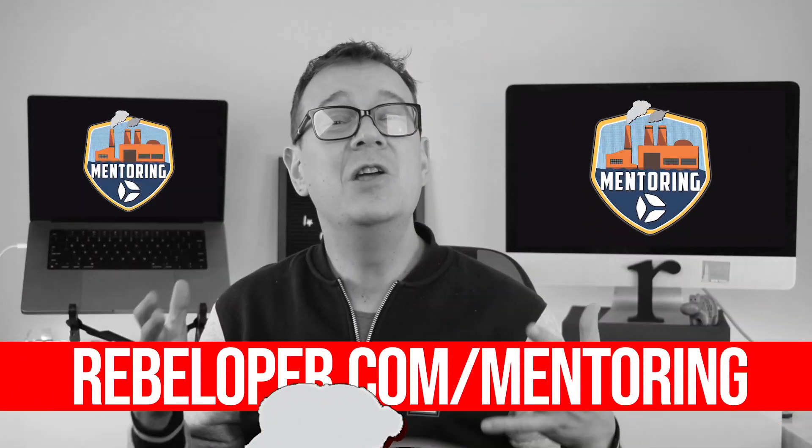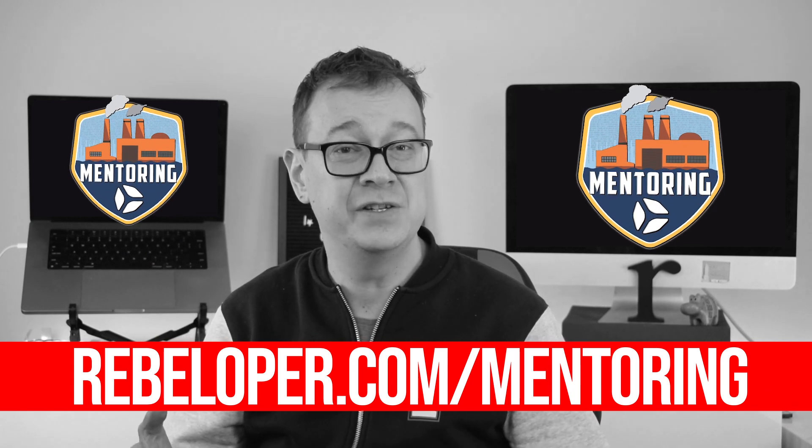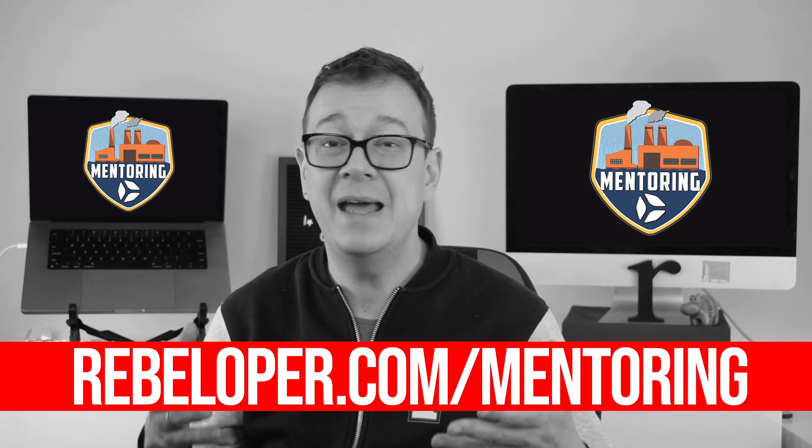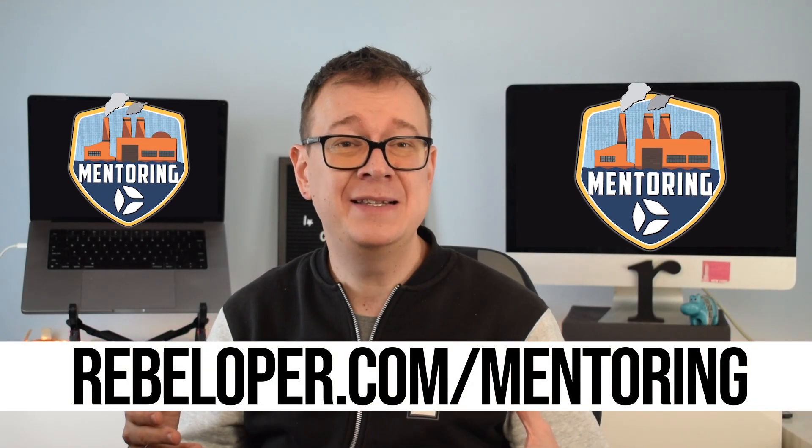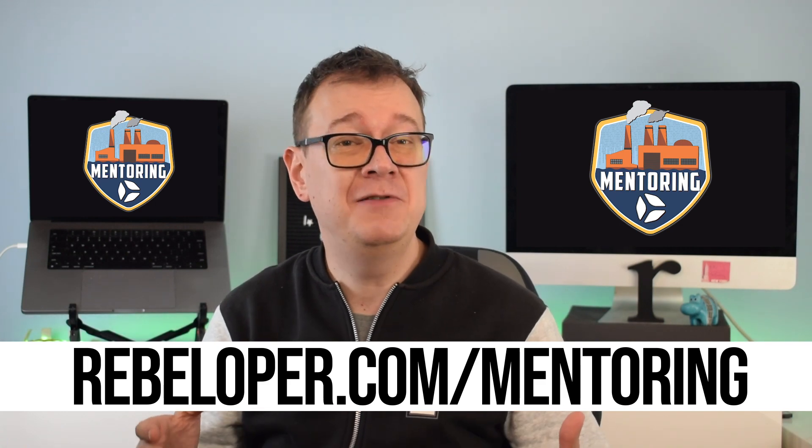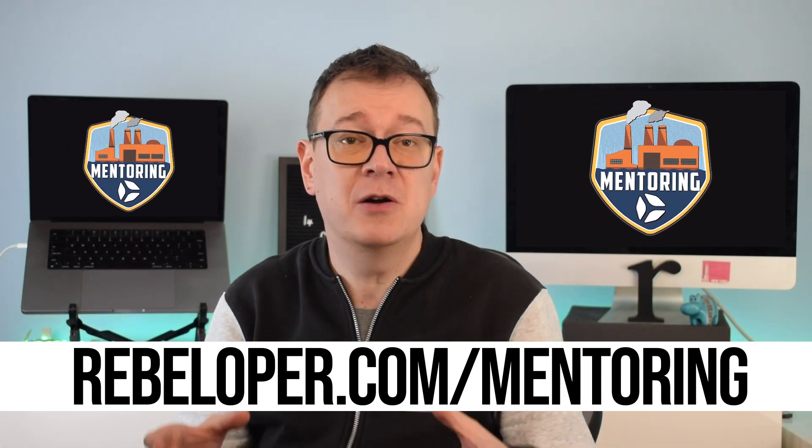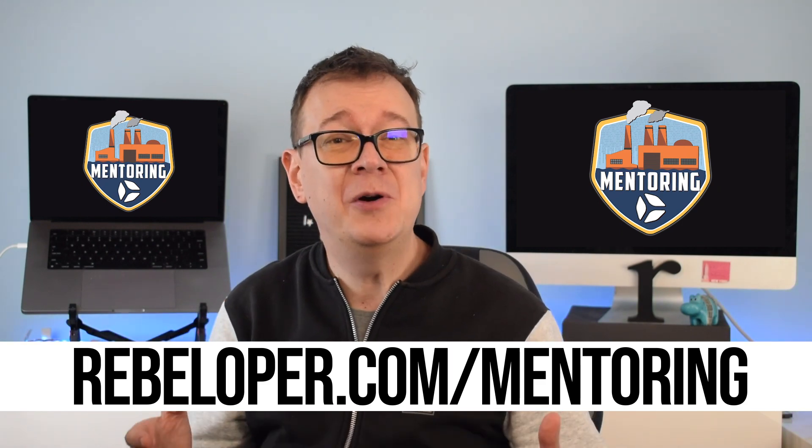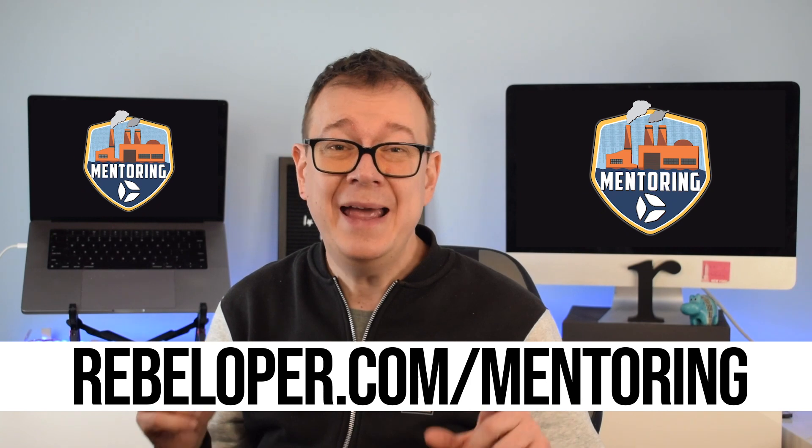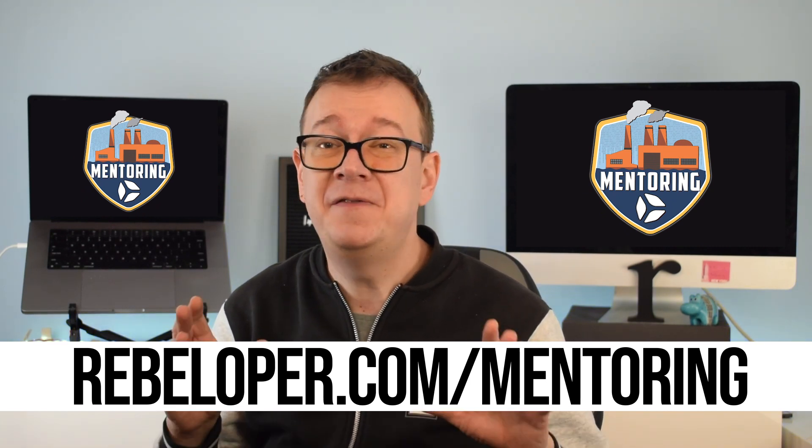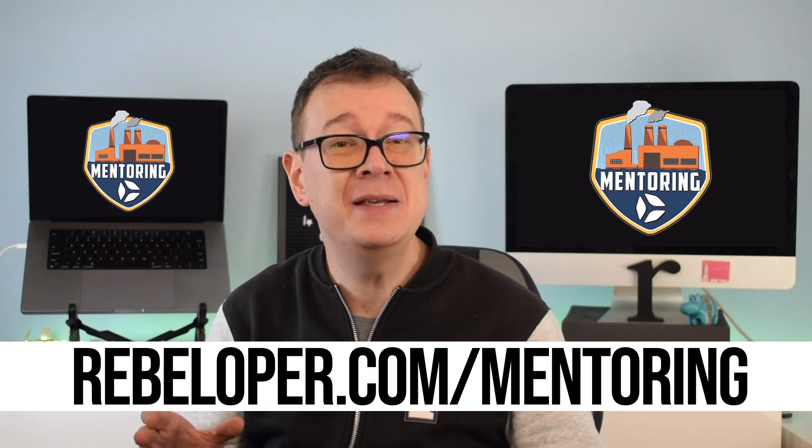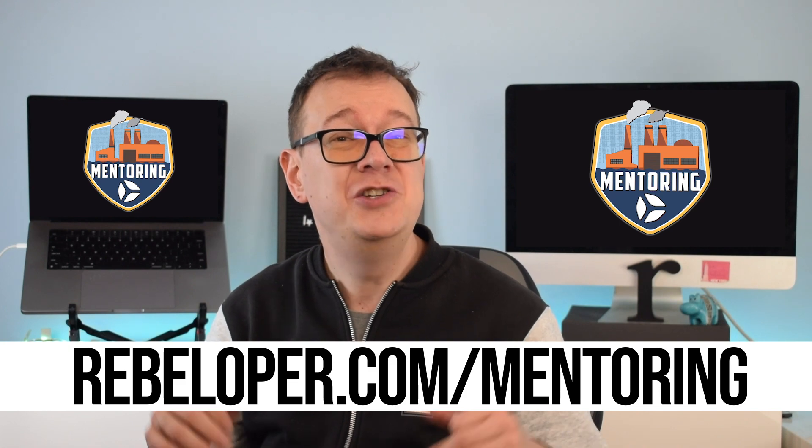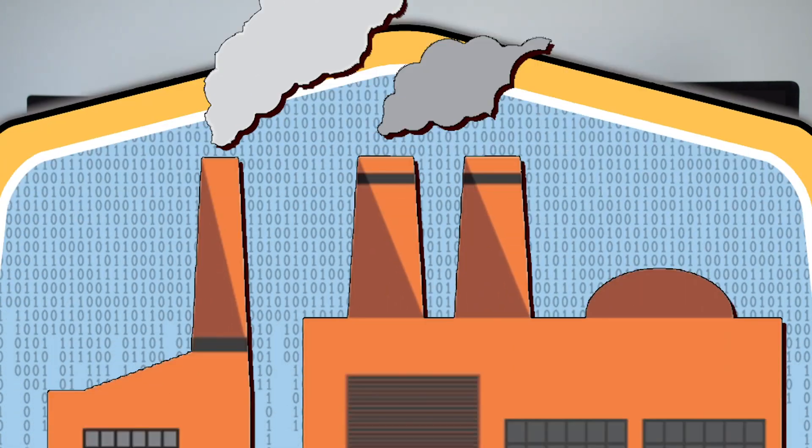Embark on the learning journey like never before with my SwiftUI mentoring sessions where you have the freedom to ask me anything about SwiftUI development. These personalized sessions are designed to provide a dynamic and interactive learning experience, allowing developers to bring their questions, challenges and projects to the table. Let's collaborate, troubleshoot and explore SwiftUI together, ensuring that every question finds its answer and every roadblock transforms into a stepping stone forward your mastering of SwiftUI. Join me in these mentoring sessions. The link is down in the description.